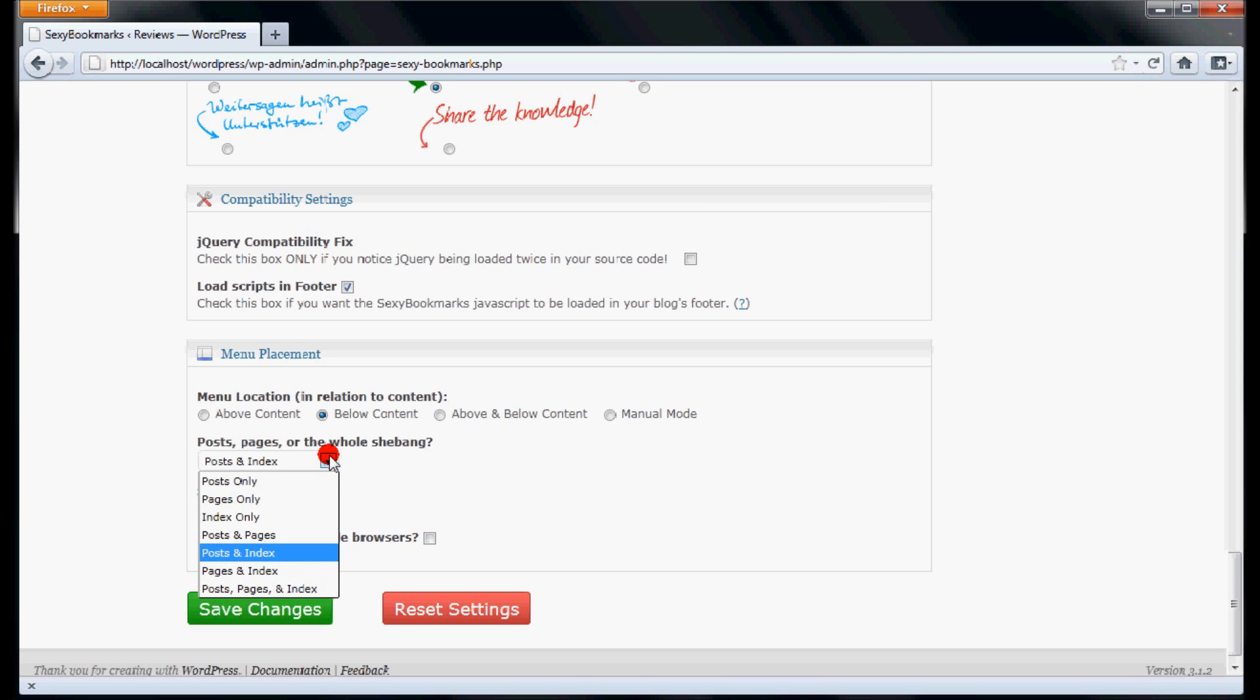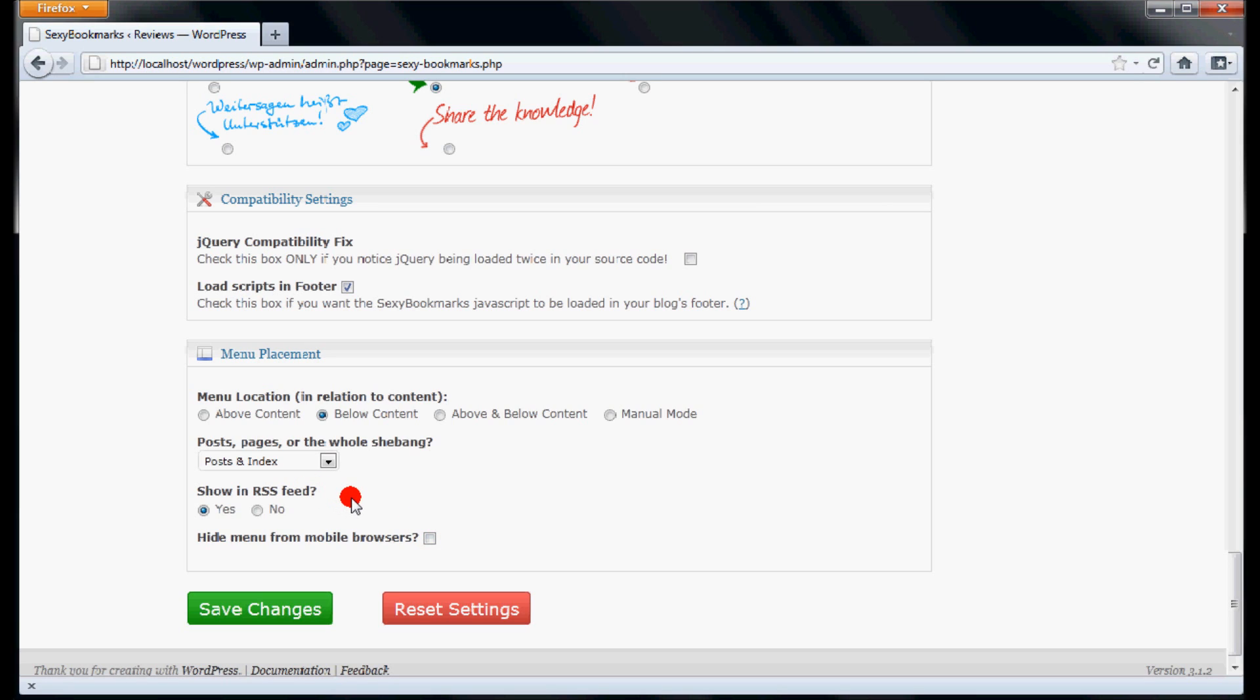We also advise you to select Yes for Show in RSS feed. If your website is being heavily visited from mobile browsers, you can hide the sexy bookmarks from mobile users to minimize loading times.